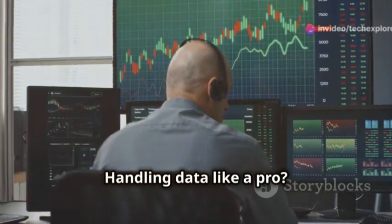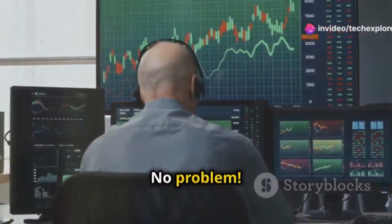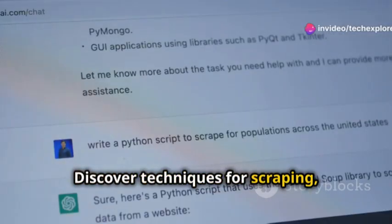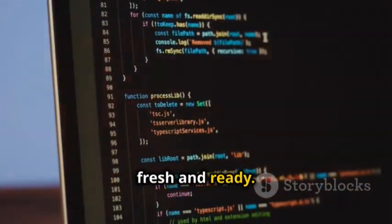Handling data like a pro? No problem! Discover techniques for scraping, cleaning, and converting data to keep your datasets fresh and ready.